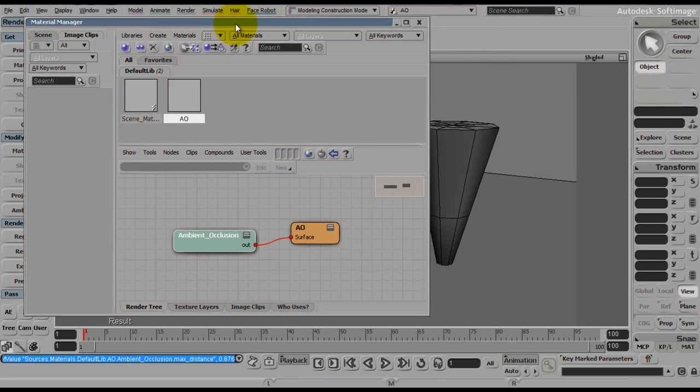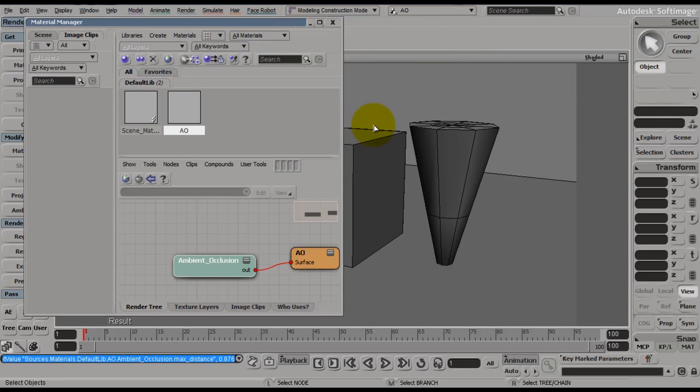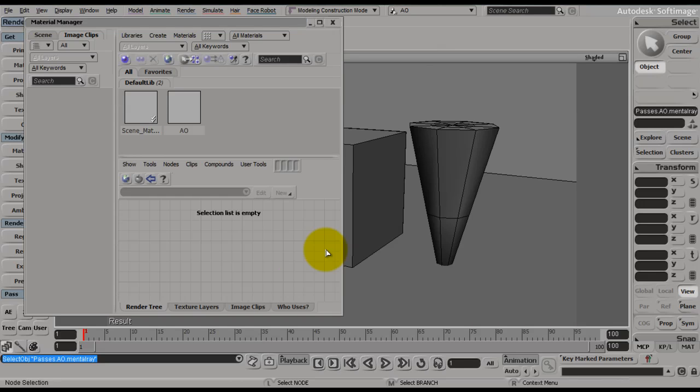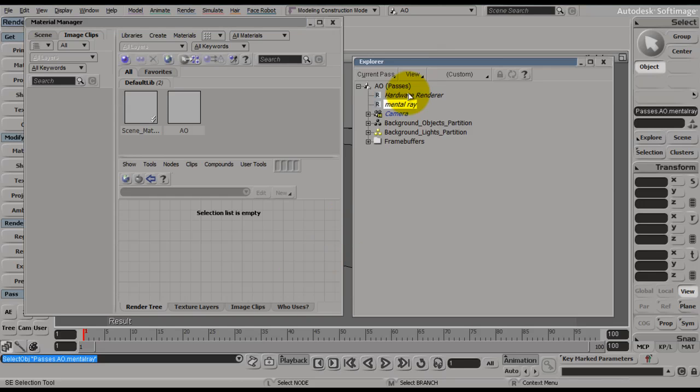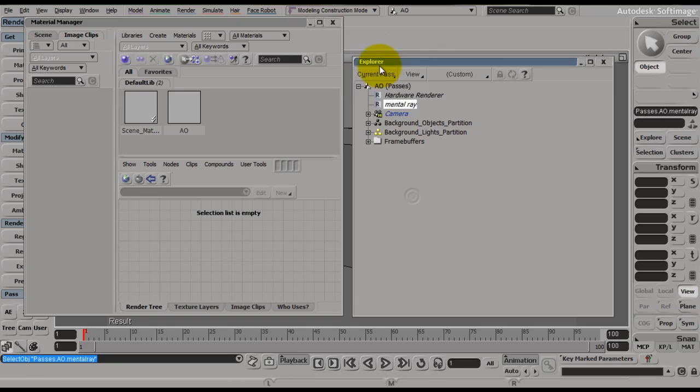However, we need to keep our material manager open, and now we need to hit 8 to bring up your explorer. And if you're not already, then you need to go set current pass as your option. If you want, you can hit U for a shortcut to bring up current pass.